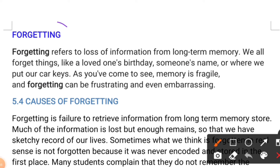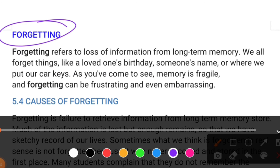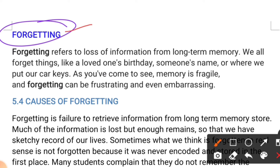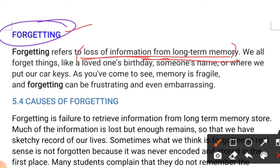Forgetting refers to the loss of information from long-term memory. In an exam, the question may be asked that forgetting refers to the loss of information from — and the answer is long-term memory. We all forget things like loved ones' birthdays. We can forget someone's name, we can forget our keys, etc.